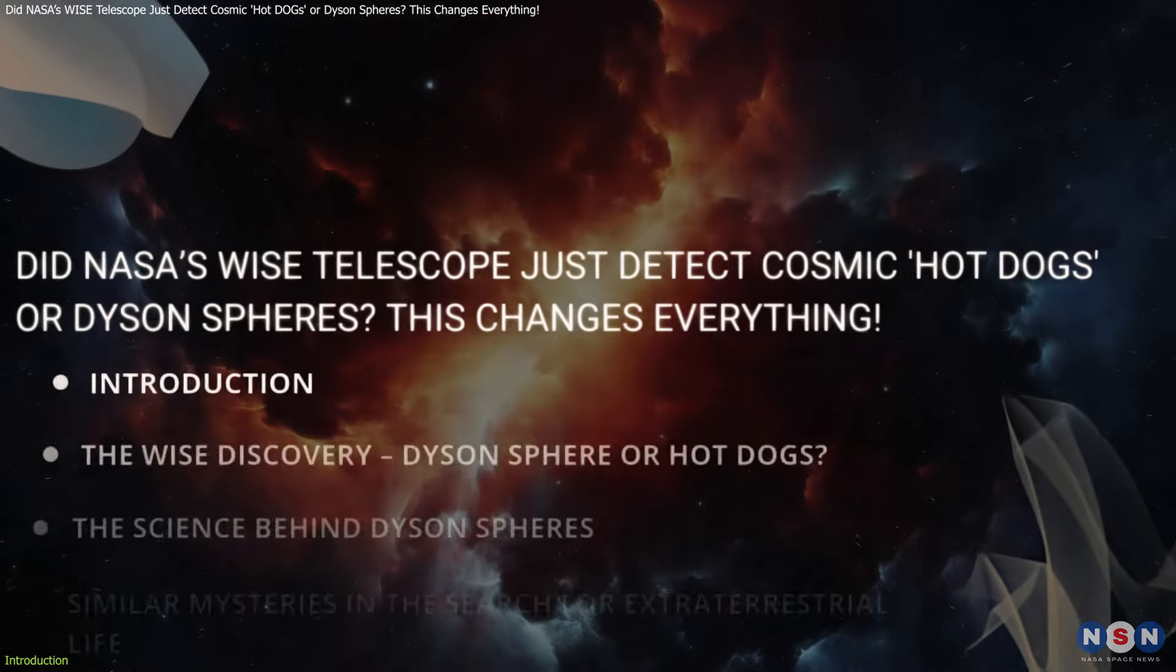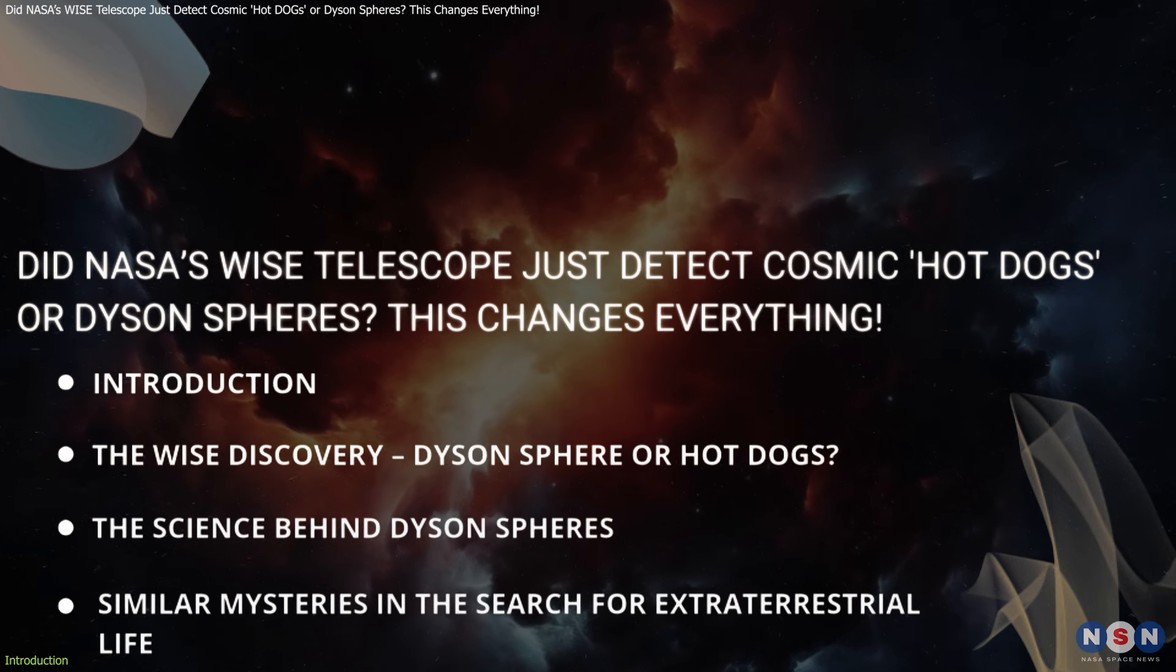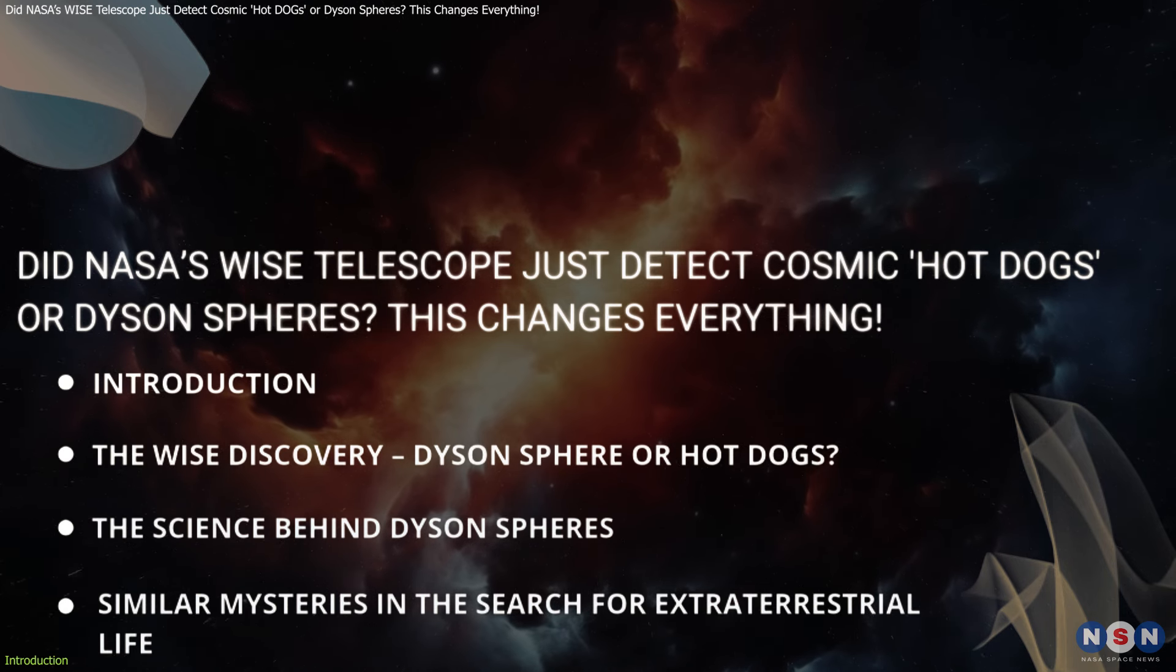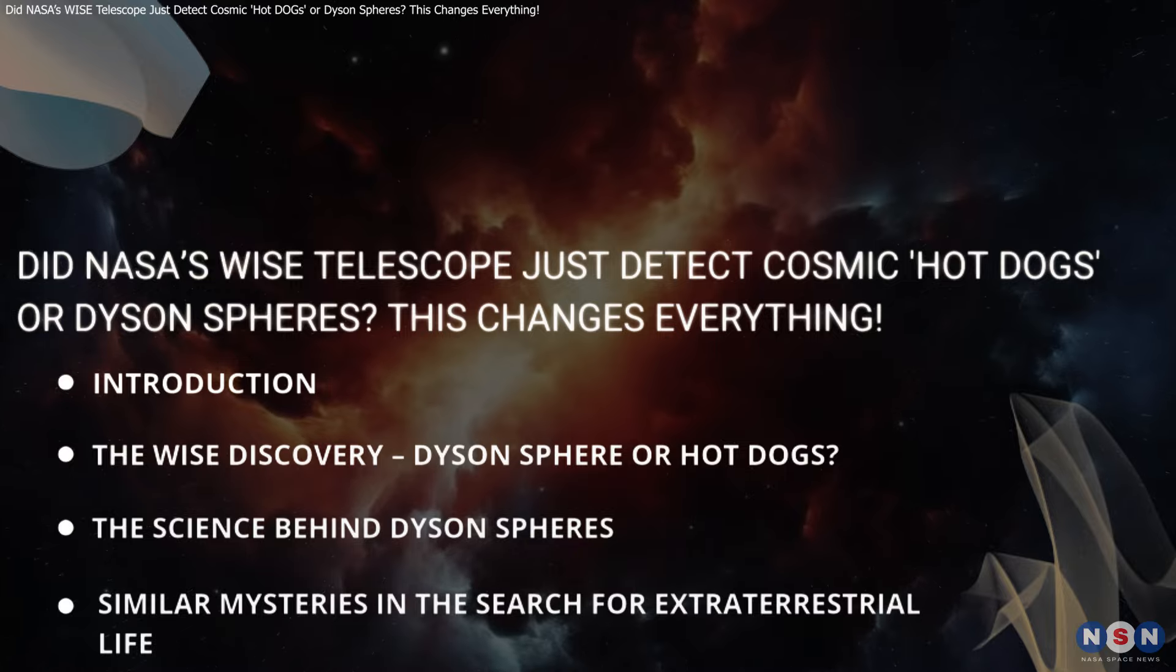In this video, we're going to explore the discovery, the science behind it, and what it all means for the search for extraterrestrial life.